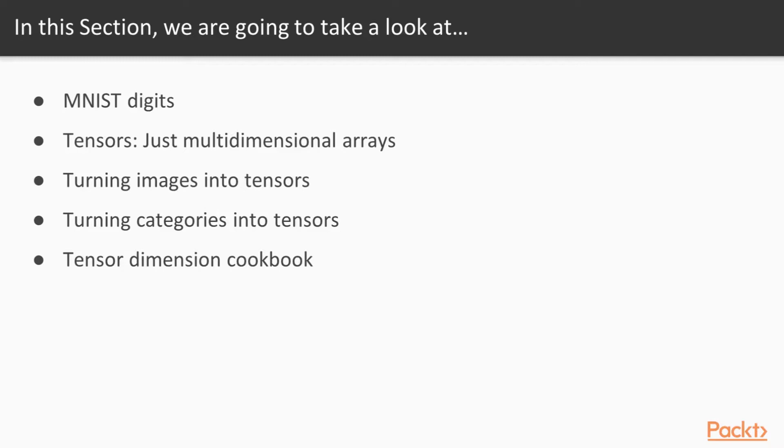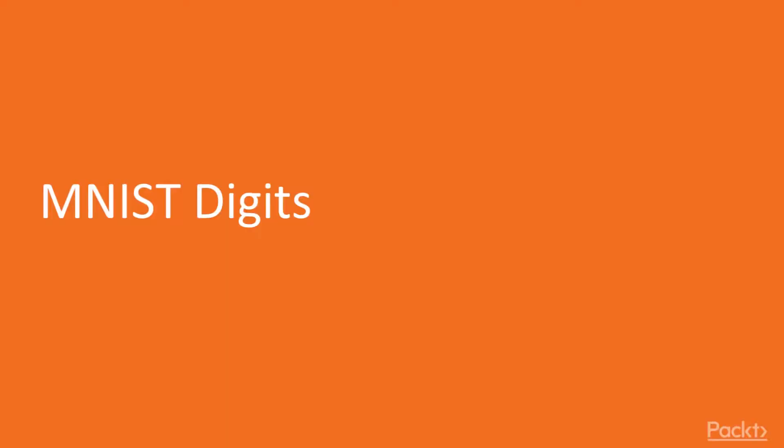And then finally, we're going to recap, and I'm going to show you essentially a cookbook about how to think of data when you prepare it for machine learning. And now let's learn about the MNIST digits.